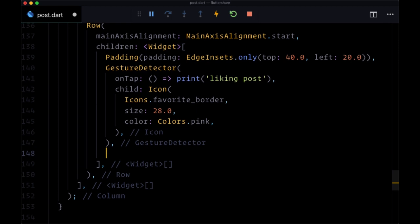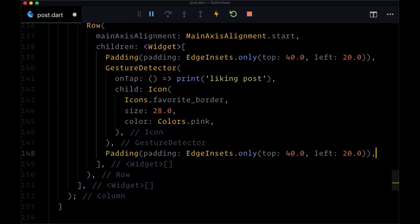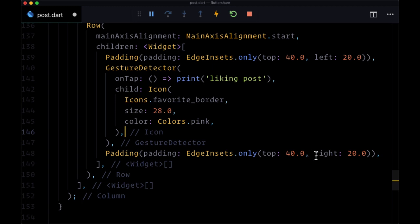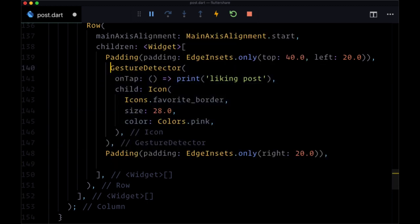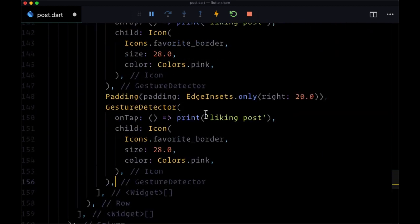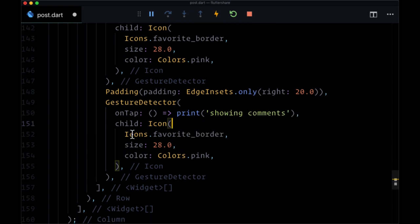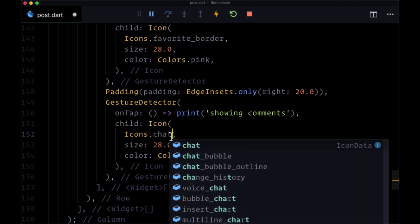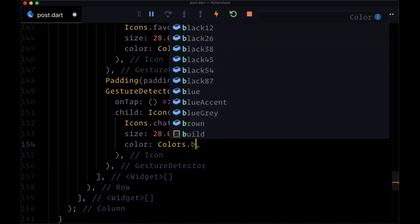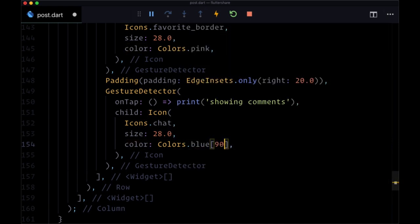After our like button, we'll have another padding widget, so we'll just copy the first one where here we'll set right to 20 to separate our like button from our comments button. Then we'll have another gesture detector where for its onTap we'll want to show comments, so we'll just print 'showing comments.' Then for its child, we'll include the chat icon with the color of colors.blue with the weight of 900 and also a size of 28.